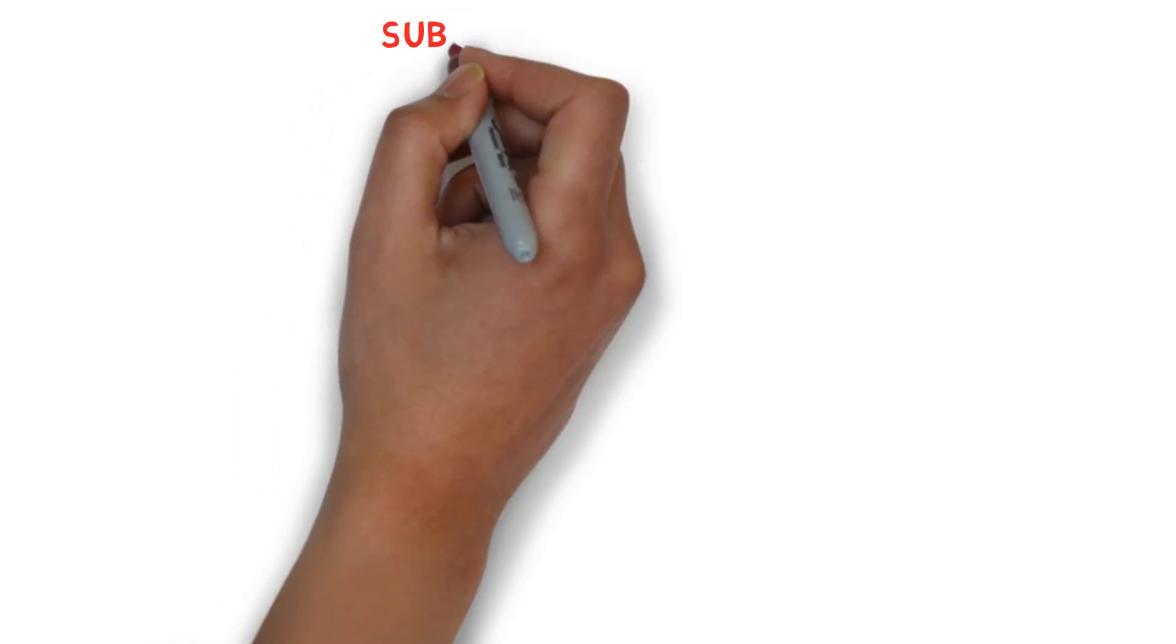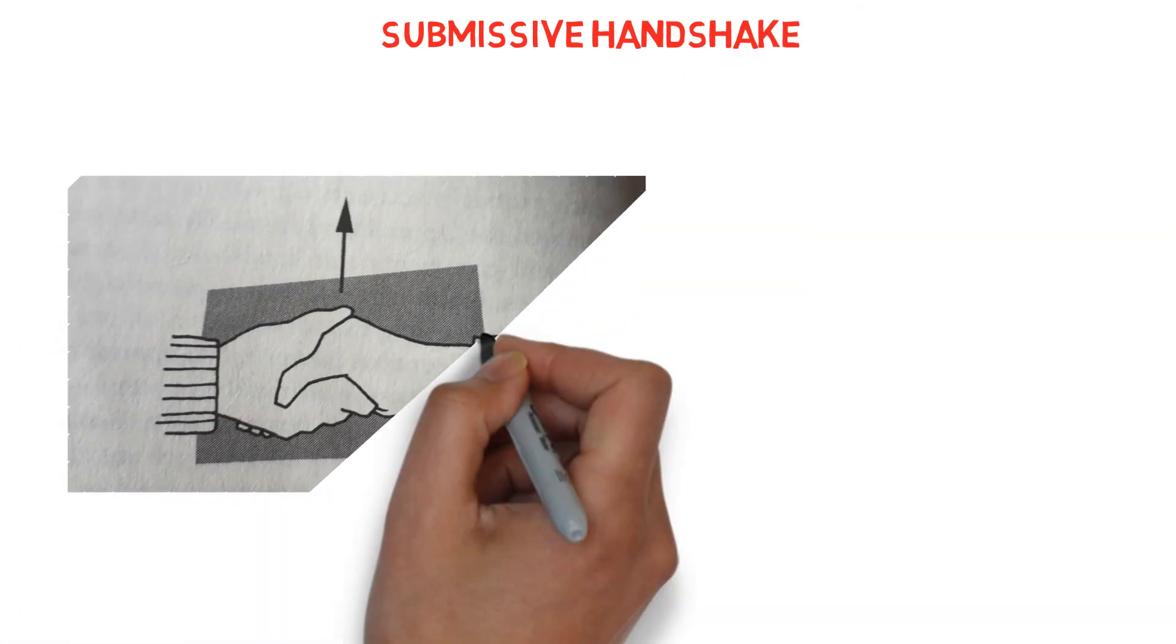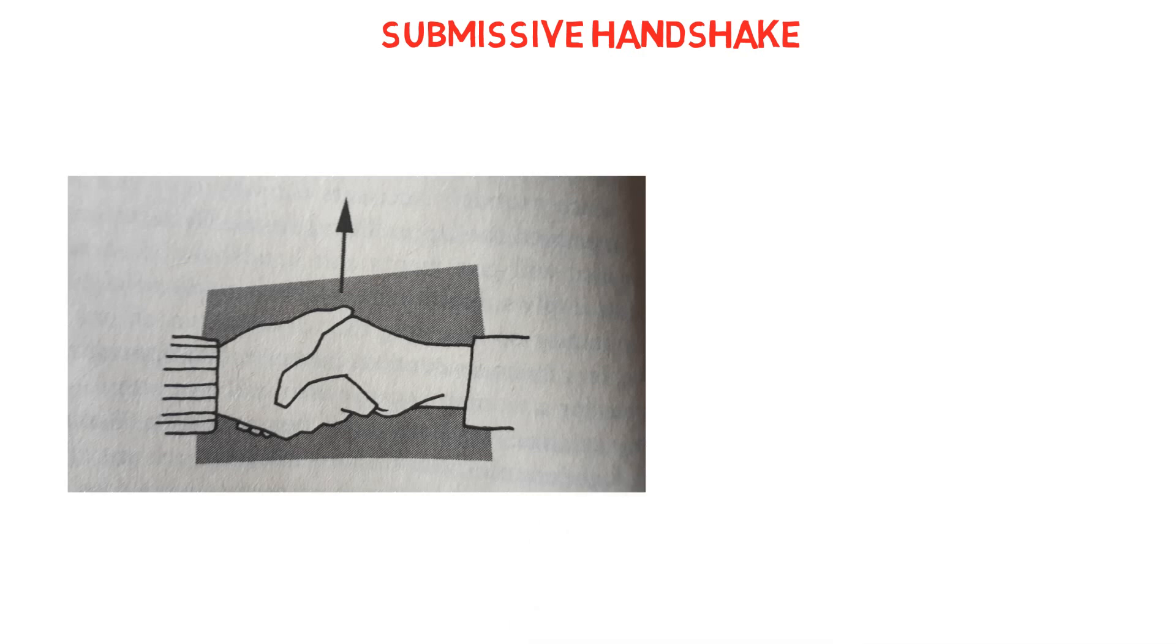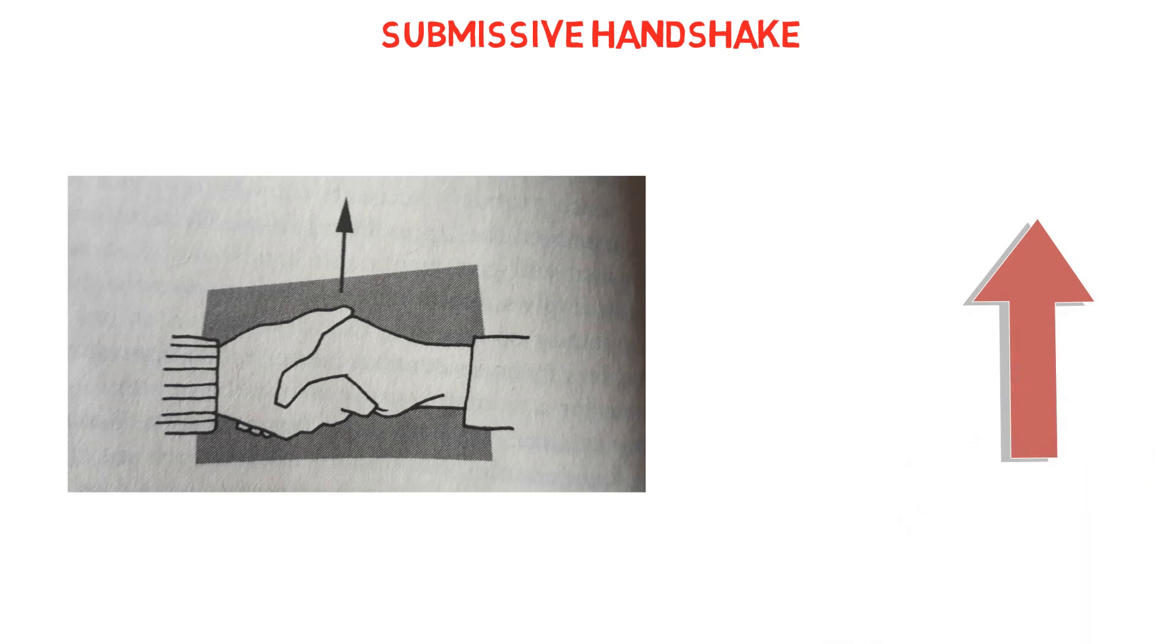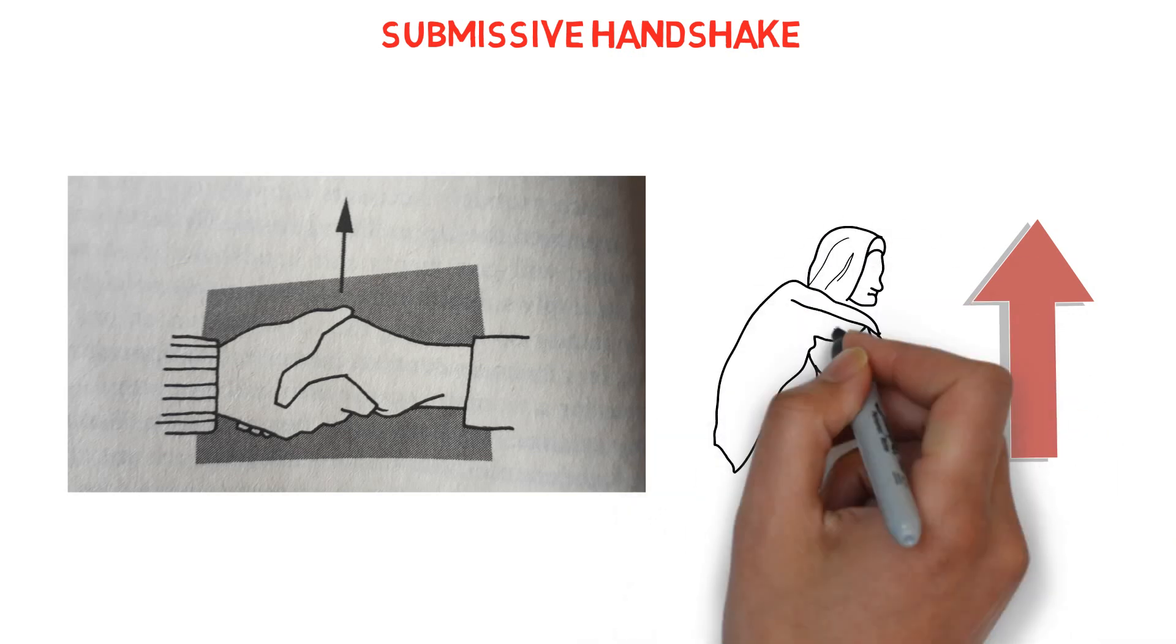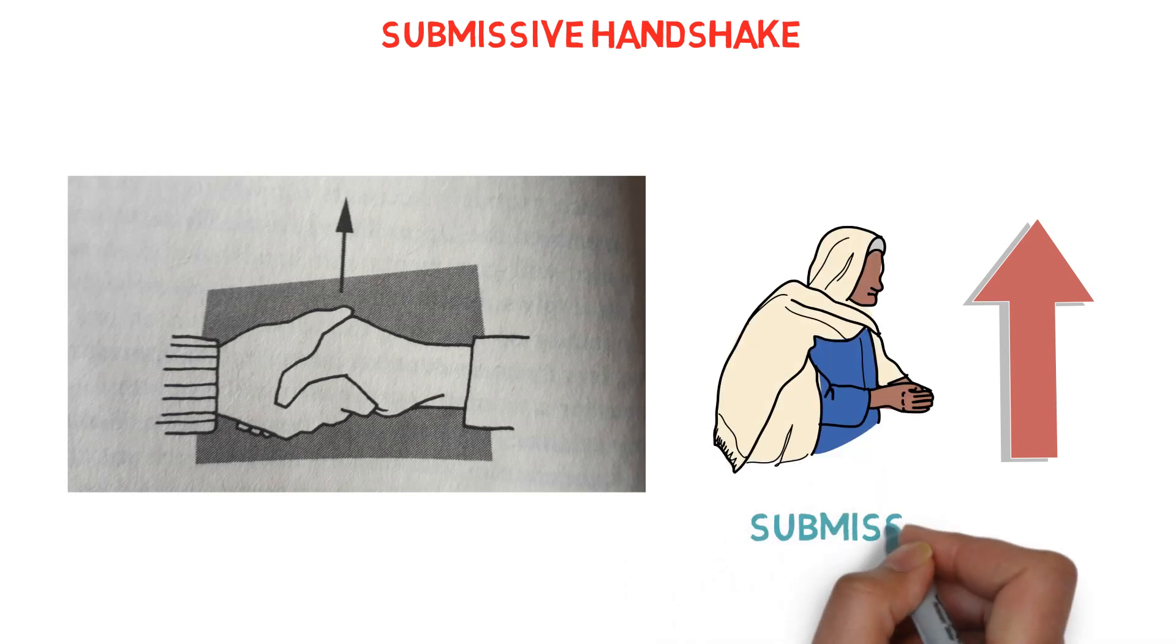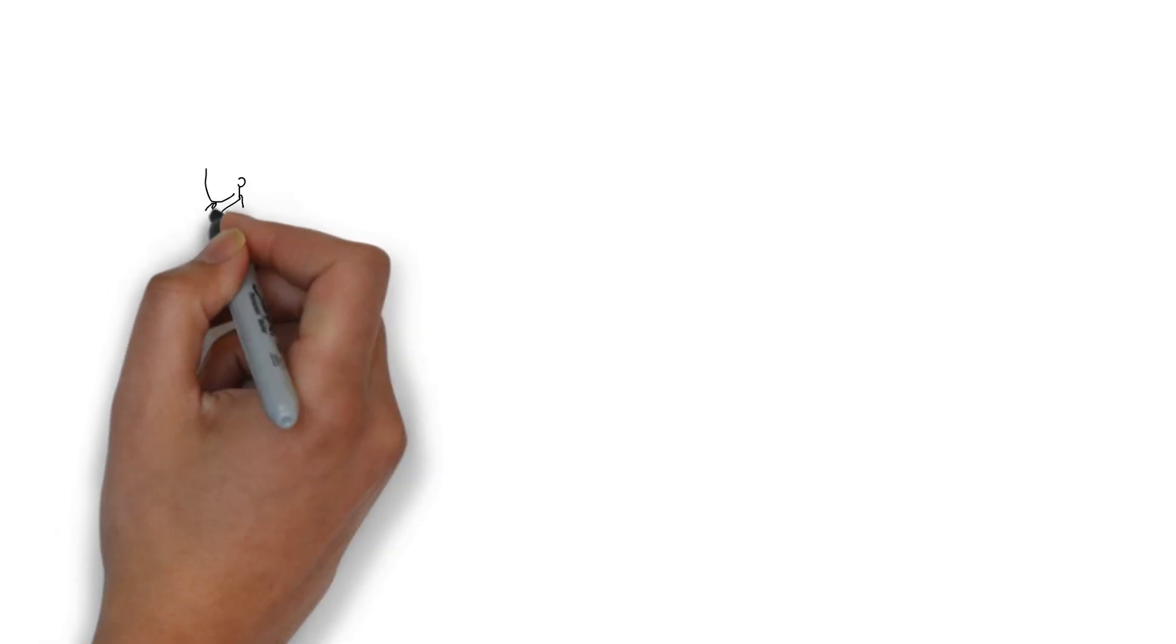Second on our list is the submissive handshake. Opposite to the dominant handshake is to offer your hand with your palm facing upwards, symbolically giving the other person the upper hand. This can be effective if you want to give the other person control or allow them to feel that they are in charge of the situation, in other words, submissiveness.